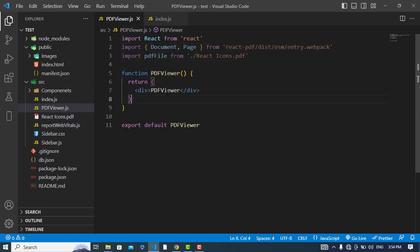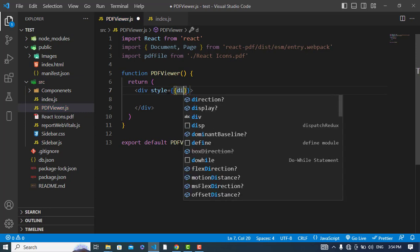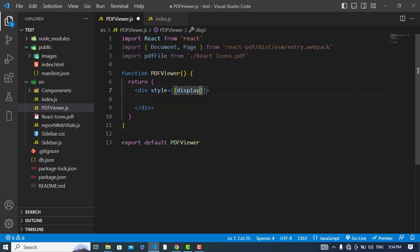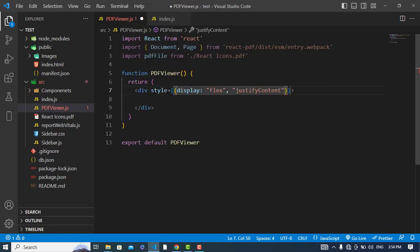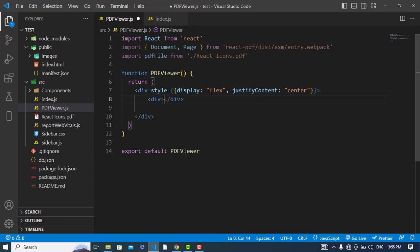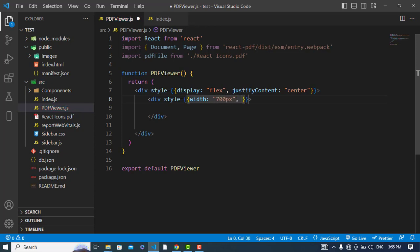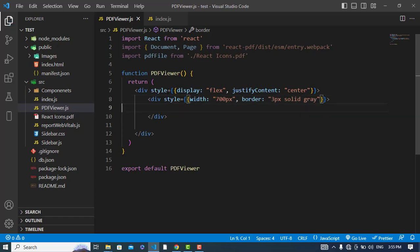After that, let's design our page. First I will add inline style — display flex, justify content center — and let's create another div. Now let's import our PDF file.